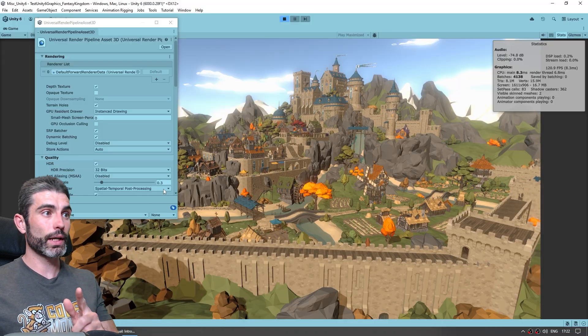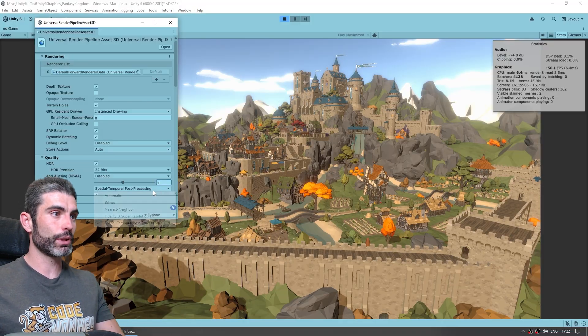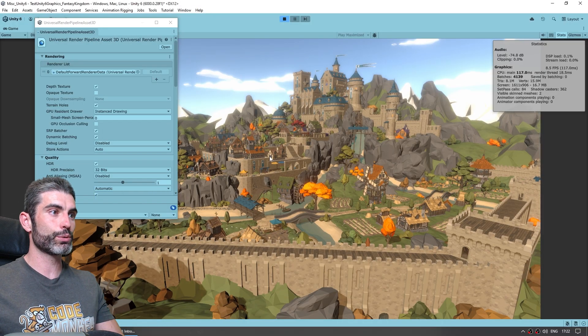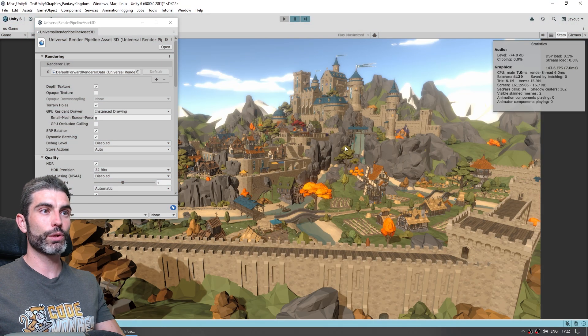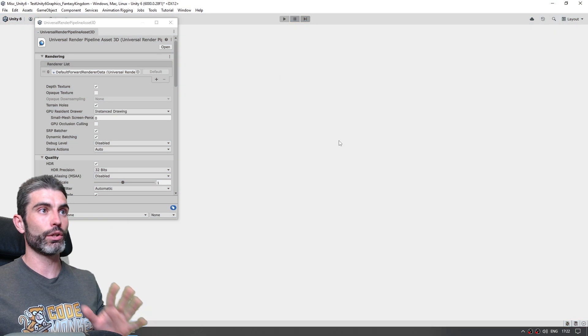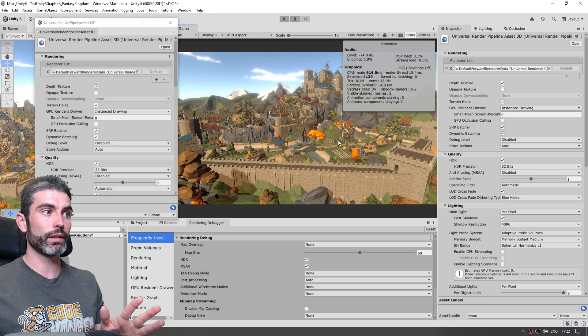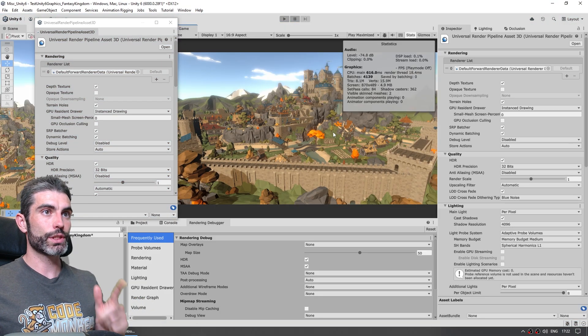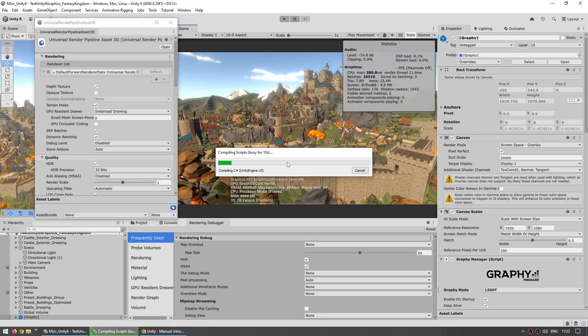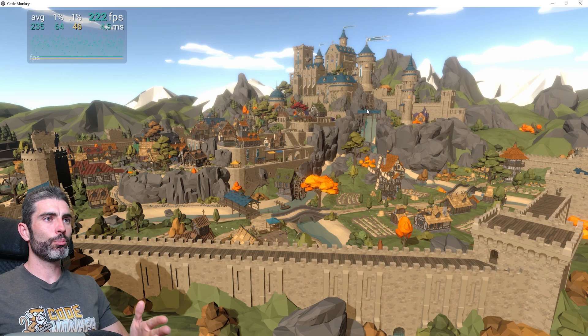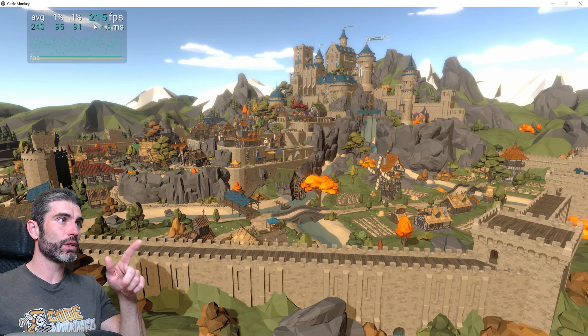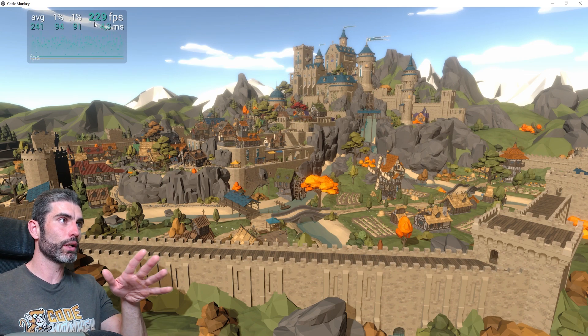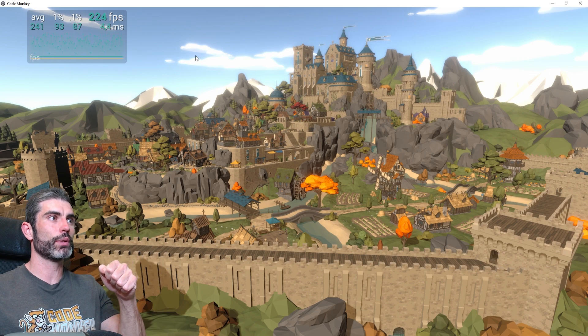So let's create a build without STP, so let's put this one on automatic, so we are not using any kind of upscaling, just like this, let's make a build. Without any upscaling on a build, it is running on about 210, 220 fps.